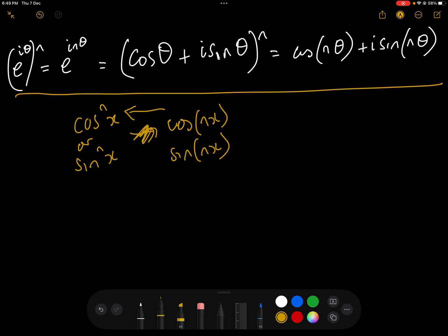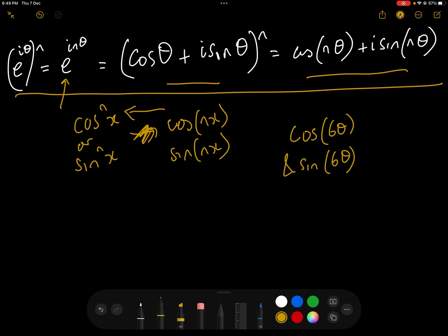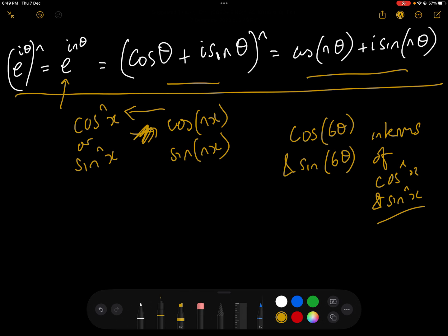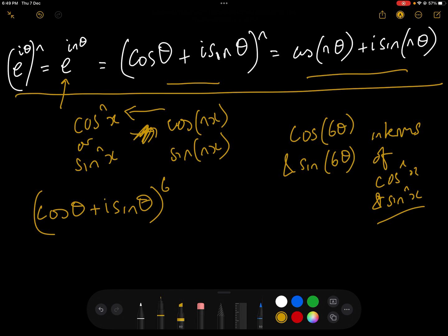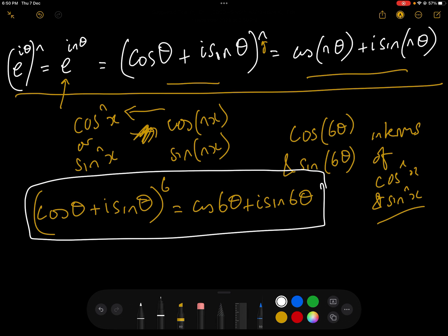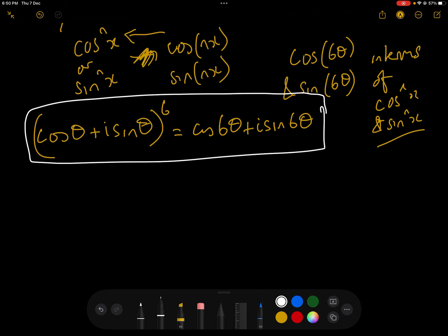De Moivre's theorem states: e^(iθ)^n = e^(inθ), which means (cosθ + i sinθ)^n = cos(nθ) + i sin(nθ). We'll do it with an example. We're going to find cos(6θ) and sin(6θ) in terms of powers of cos and sin. We do this by letting n = 6: (cosθ + i sinθ)^6 = cos(6θ) + i sin(6θ) by De Moivre's theorem. Now we're going to expand the left-hand side.